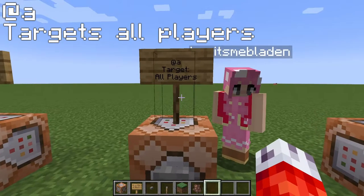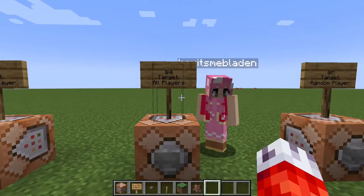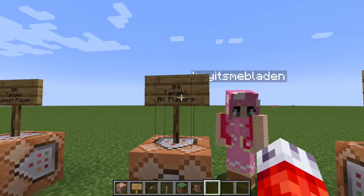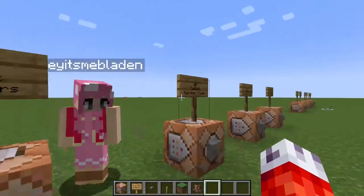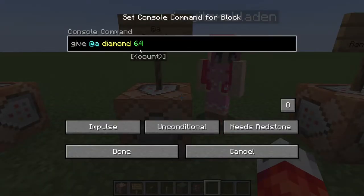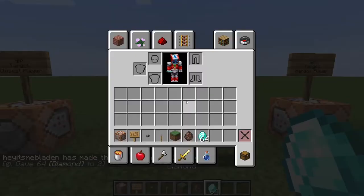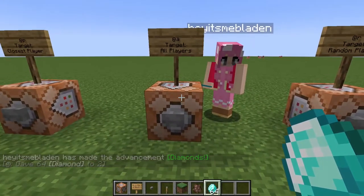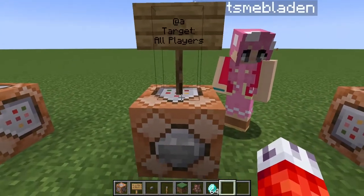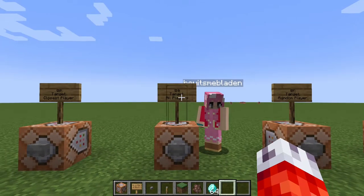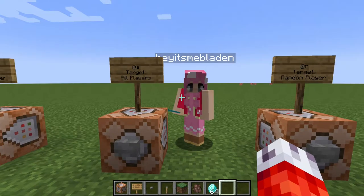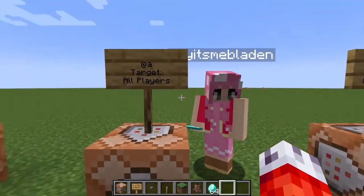Moving right along to the next selector, we have @a. This targets all players — not just the closest player, not just any player — it targets all players currently connected to the server. I'll show you in a bit how to refine selectors with tags and other arguments, but the basics is it just selects every player. I have a simple give command that will give @a, or all players, 64 diamonds. If I hit this button, not only do I get 64 diamonds, Ashley also gets 64 diamonds in her inventory.